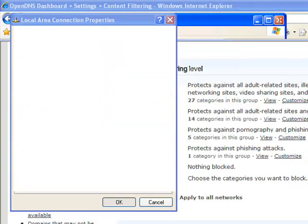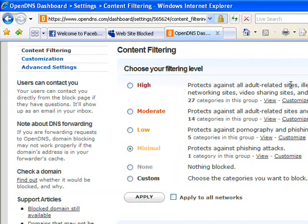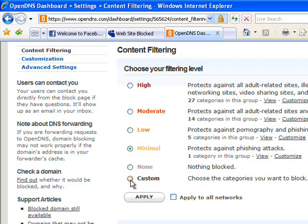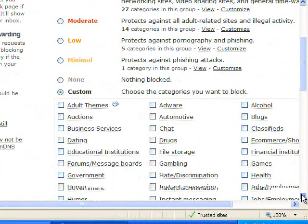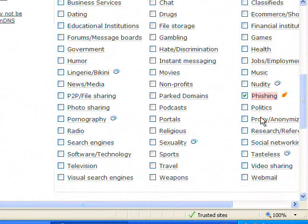Once we have this in place, we are now looking to OpenDNS to resolve any DNS queries from this workstation. I have logged in to OpenDNS and created an account which allows me to control the DNS requests from machines. I've selected the option under settings for content filtering. I have a number of default settings — a high setting, a moderate, a low, and a minimal. At the moment it's set to minimal and it's protecting me against phishing attacks. If I want to block all social networking sites — which is what I'm after to block Facebook and MySpace — I simply select Custom and I can select from a number of different options to block.